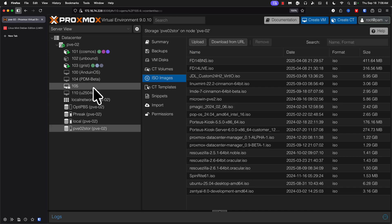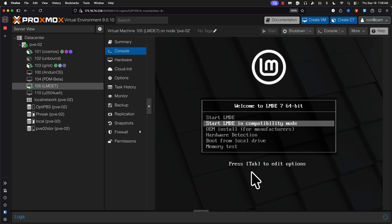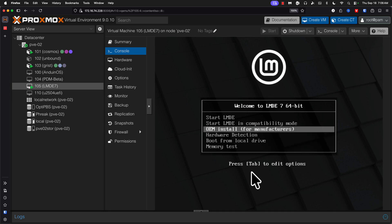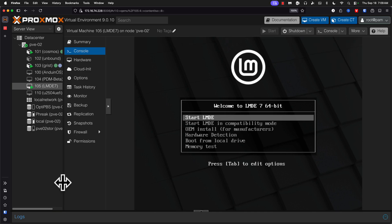All right, let's see what happens. And look at that, we've got all the options we are used to seeing. Let's just go ahead and start LMDE.